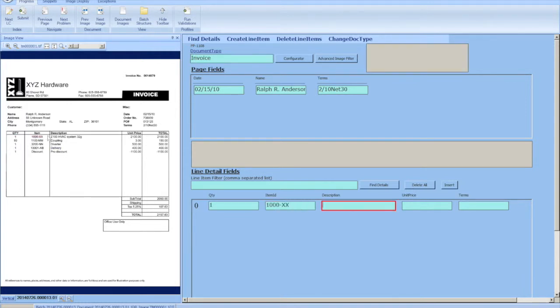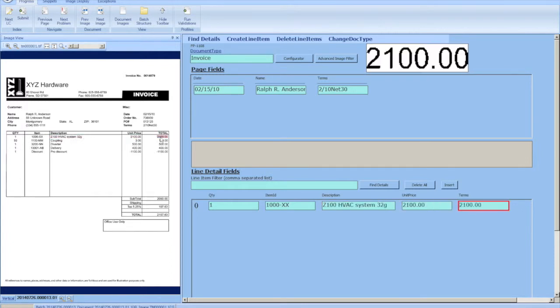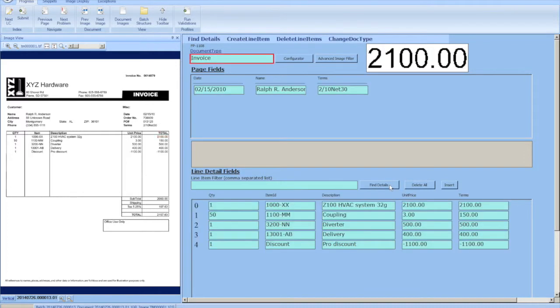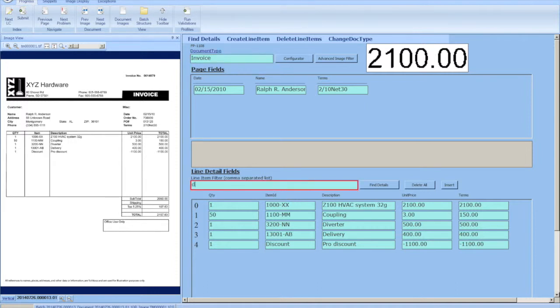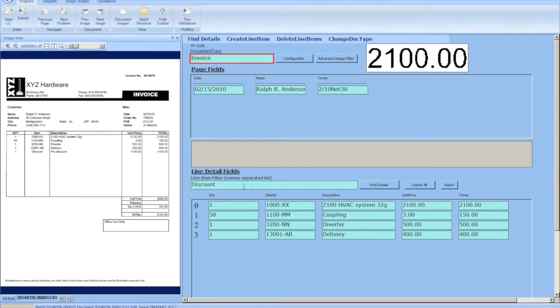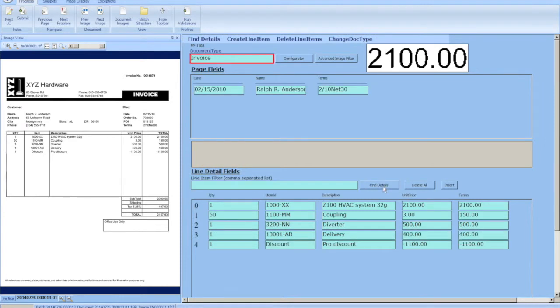Some vendors include comments in their line items or things like shipping. In this document we're going to show you how to get rid of a line item column by fingerprint. We're going to filter out the discount line item to show you the capability. We put in the word discount and hit find details again and it removes the line item. We can take it out, hit find details again, and it puts it back.